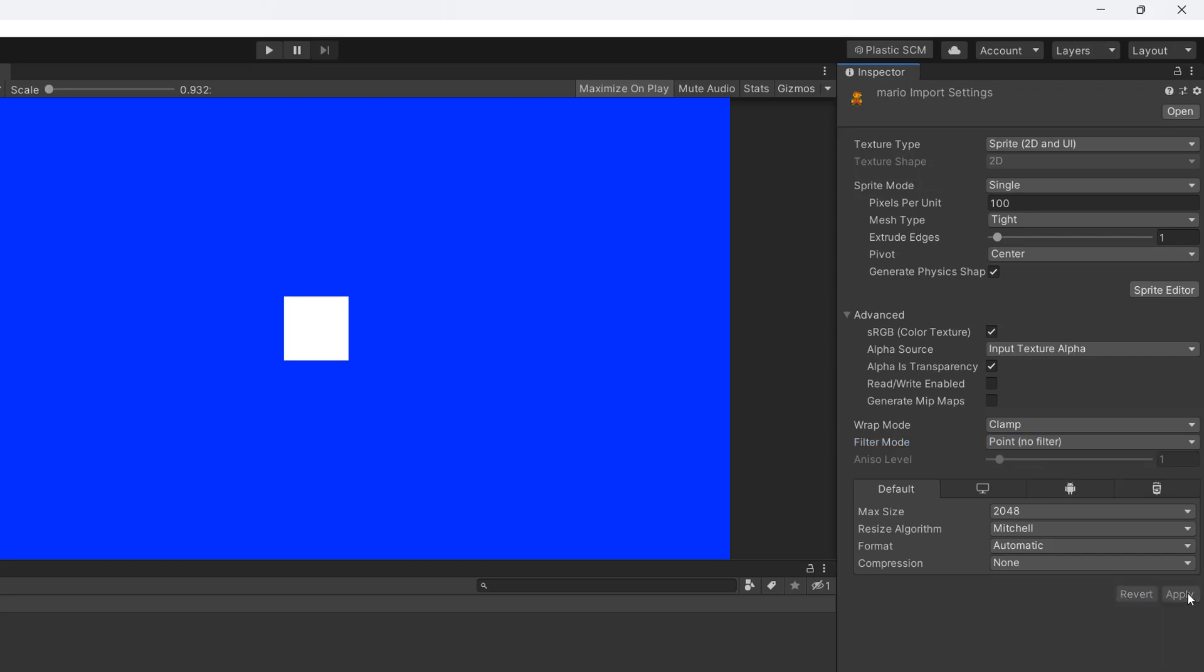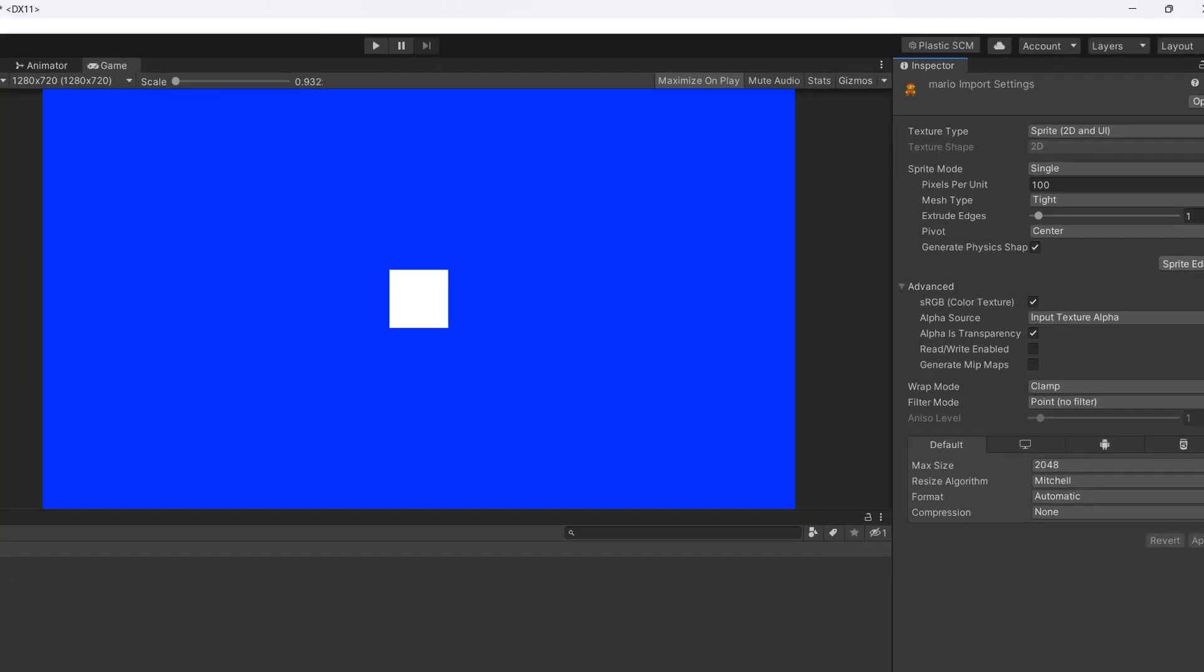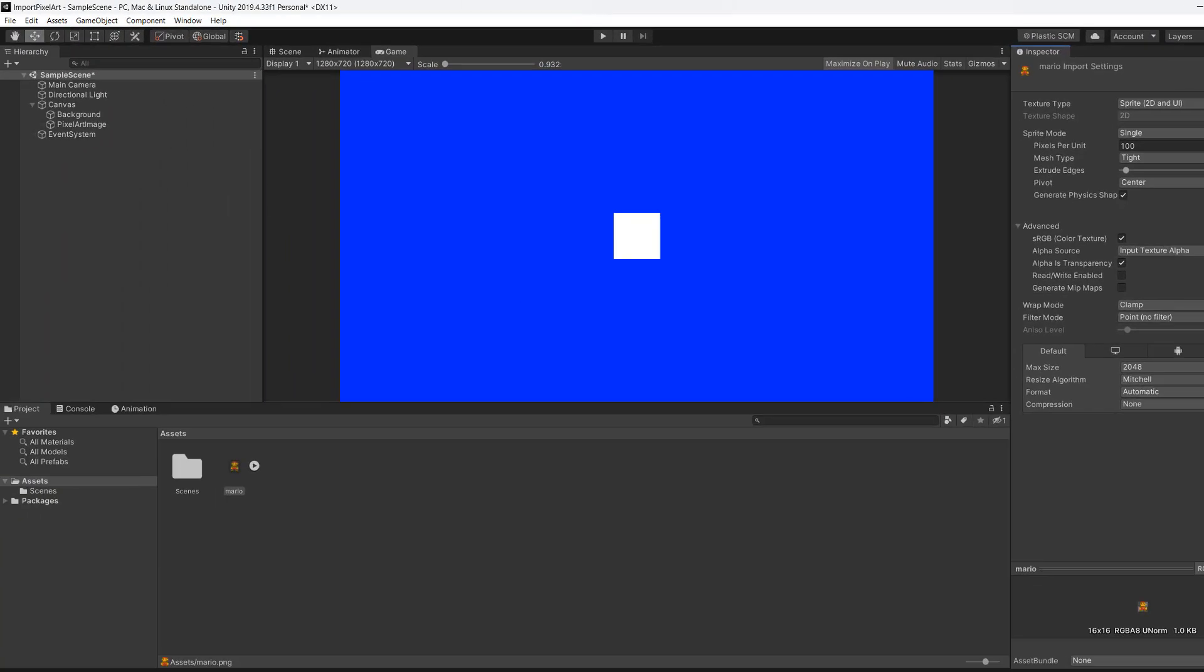In Unity, point no filter is a setting that makes textures look pixelated and blocky by showing each pixel as a single square without blending them together.